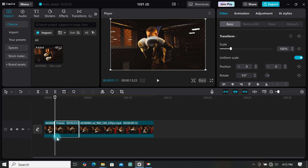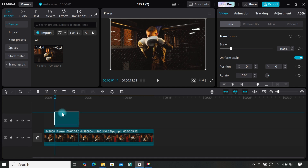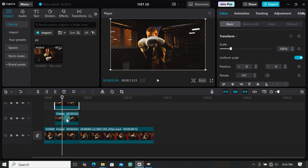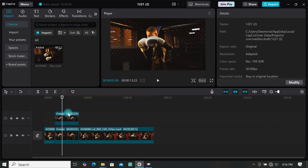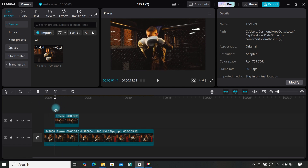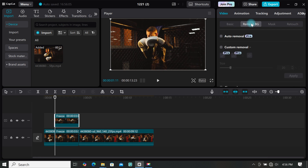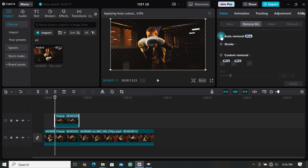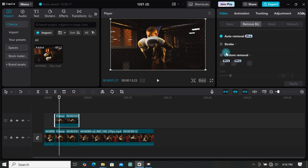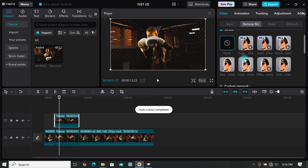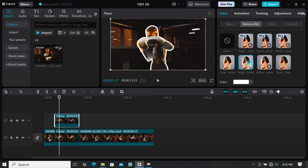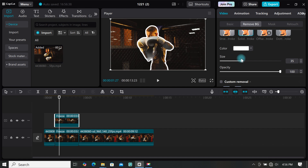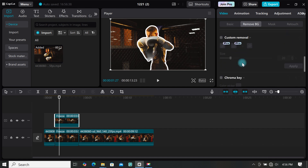Now make a duplicate of your freeze frame — you can copy and paste, or hold the Alt key and drag your footage on top to create a duplicate. Place it right on top of the actual footage. Now remove the background of the freeze frame by going to 'Remove Background' and selecting 'Auto Removal'. Wait for CapCut to remove the background, then add some stroke to your footage. Select 'Stroke', then 'Solid Stroke'. You can also change the color and size of the stroke depending on what you want.